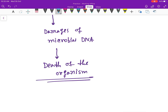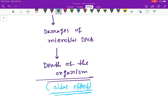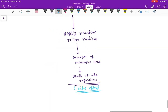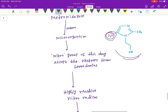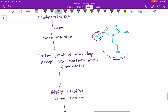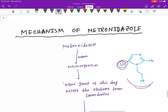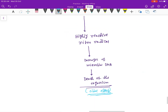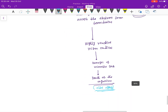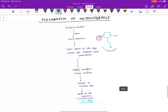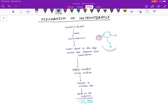As a result, death of the organism occurs. This effect is called the cidal effect. Metronidazole is a bactericidal drug — cidal, not bacteriostatic. So this is the mechanism of metronidazole.